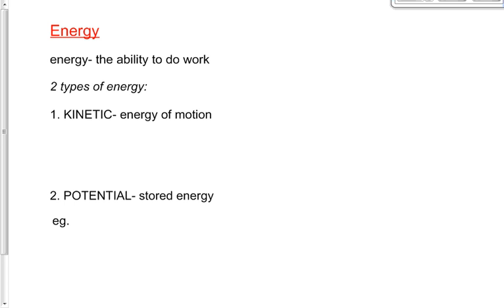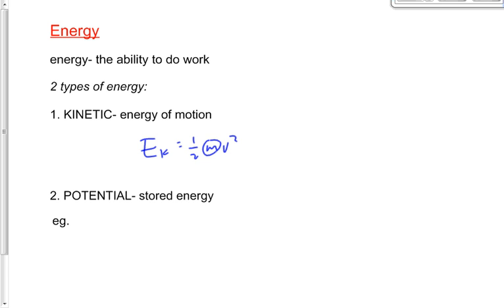We introduced an equation for kinetic energy yesterday: Ek is equal to one-half mv squared. M stands for mass and v stands for speed.